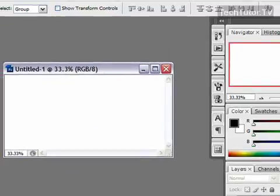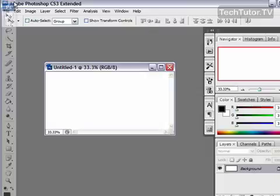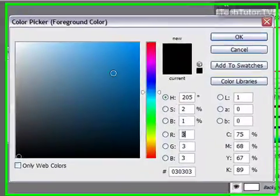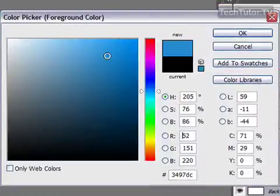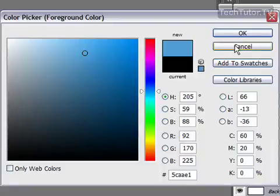We are going to add a background color to this. So choose your background color. You can choose whatever color you want. Your glossy text is actually going to be transparent. So whatever color you choose as your background color is what's going to show up for the glossy text.